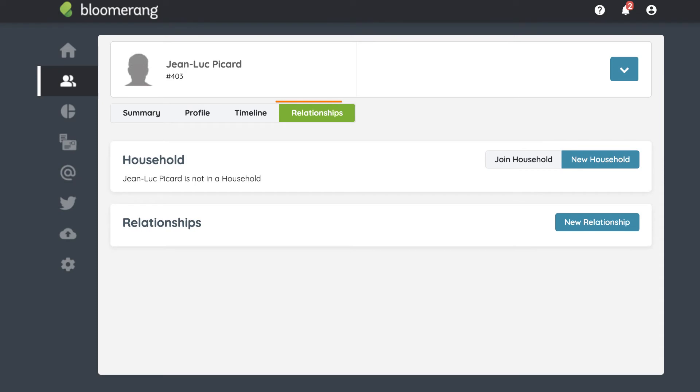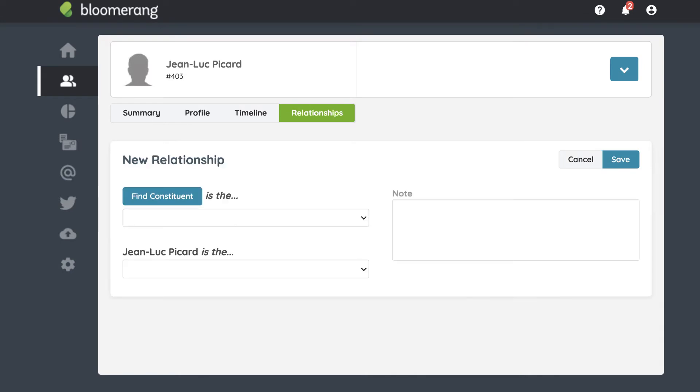To add a relationship, start on a Constituent's Relationship tab. Click New Relationship.